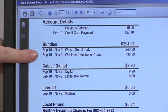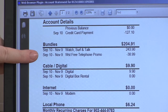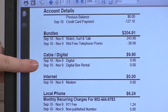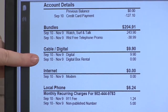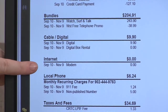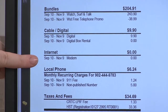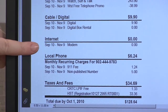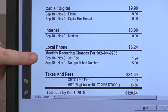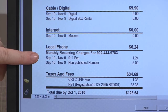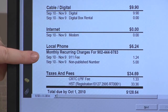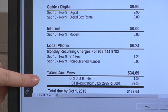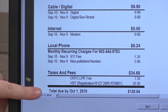Below that is any promotions that the client was able to take advantage of on this month of service. Below that is a breakdown of any extra cable services such as theme packages or digital service. Below that is the internet service and any extras such as internet security — in this situation it's just the modem that's extra at zero dollars. Below that is anything that contributes to the local phone service that would be extra, such as the 9-1-1 fee as well as the non-published number. Below that there's the taxes and fees and the total amount due and the due date at the bottom of the invoice.